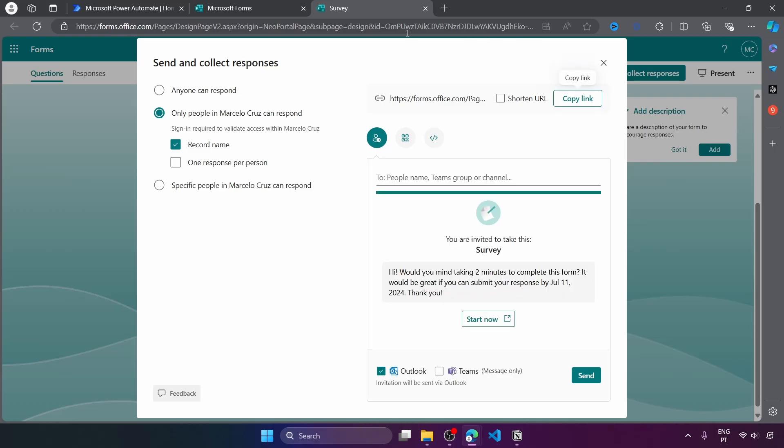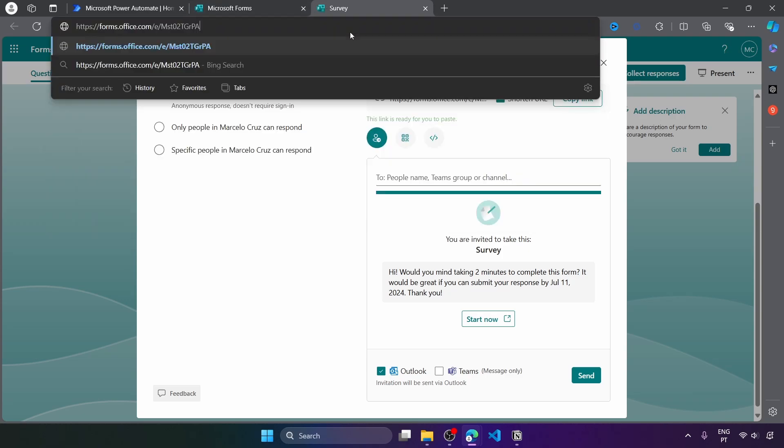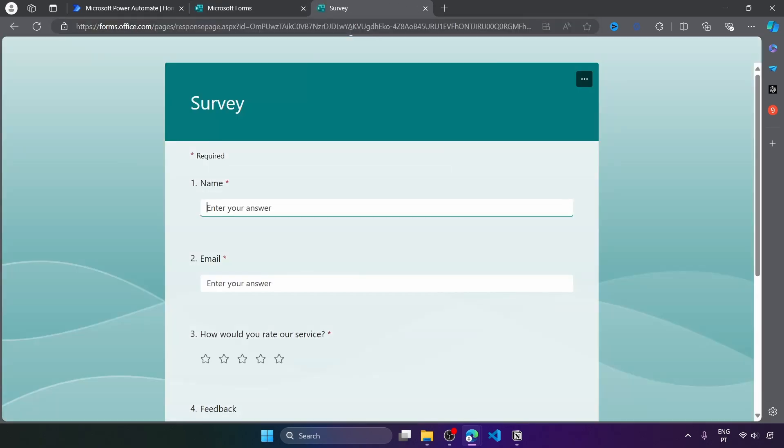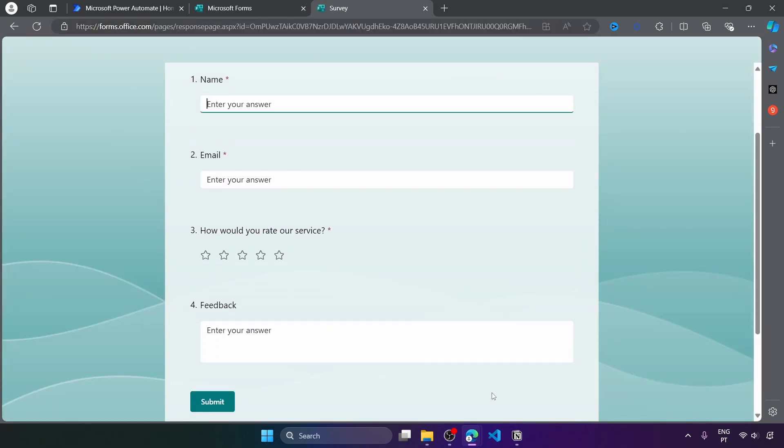So now let's click on collect responses, anyone can respond and let's get the form link. So let's see if we can access and here is the survey.